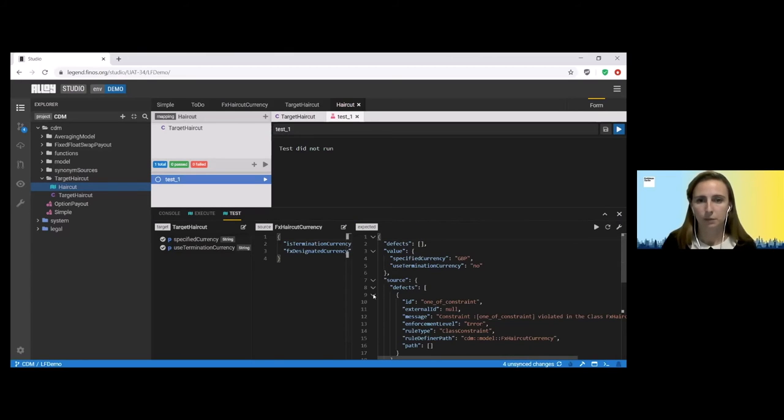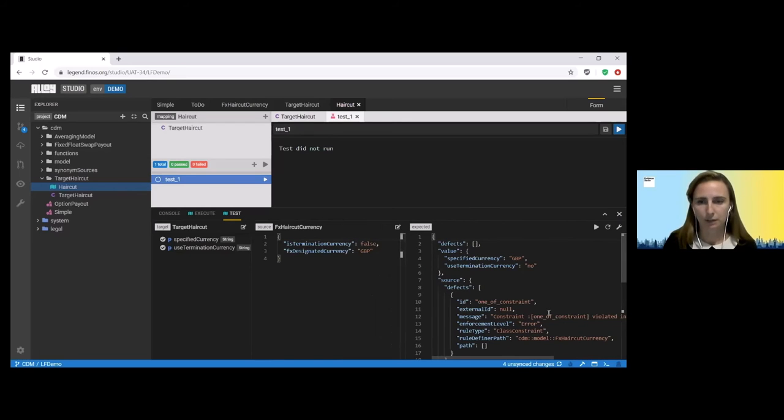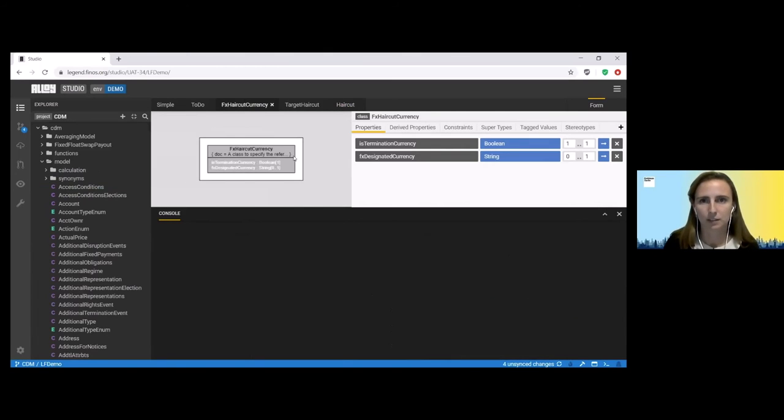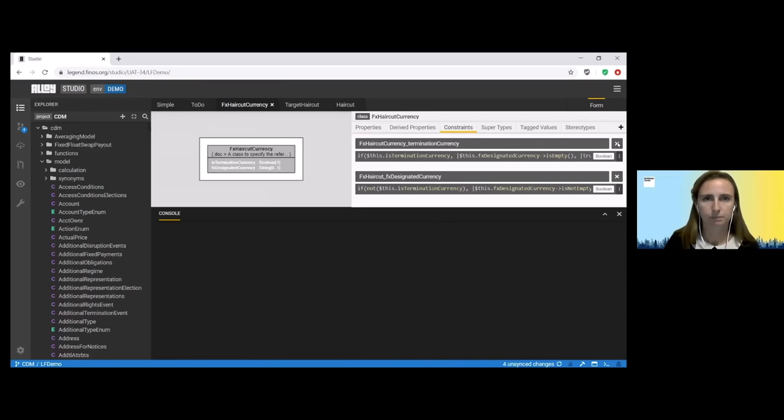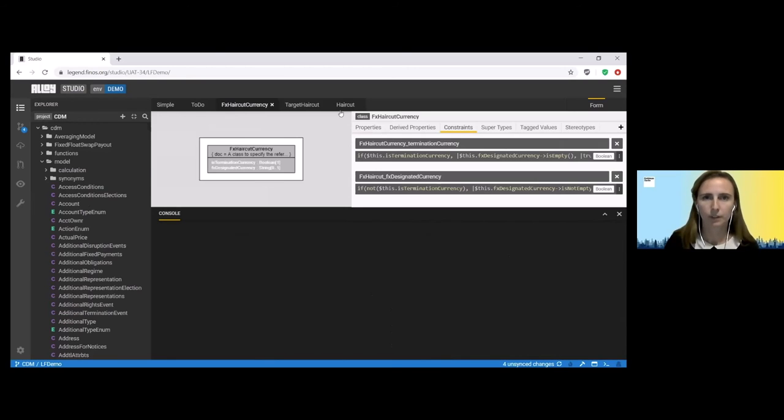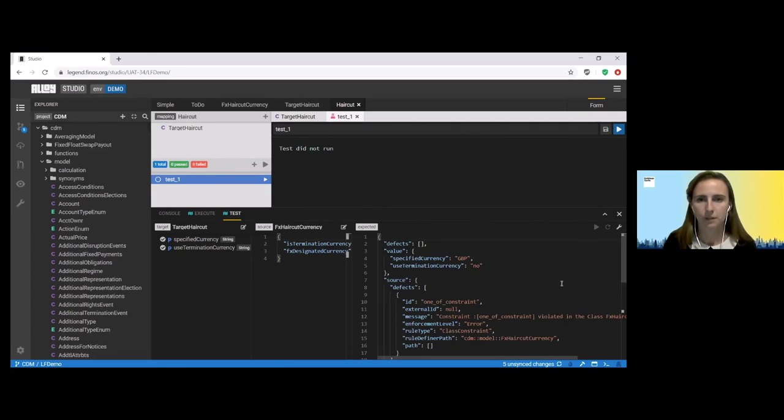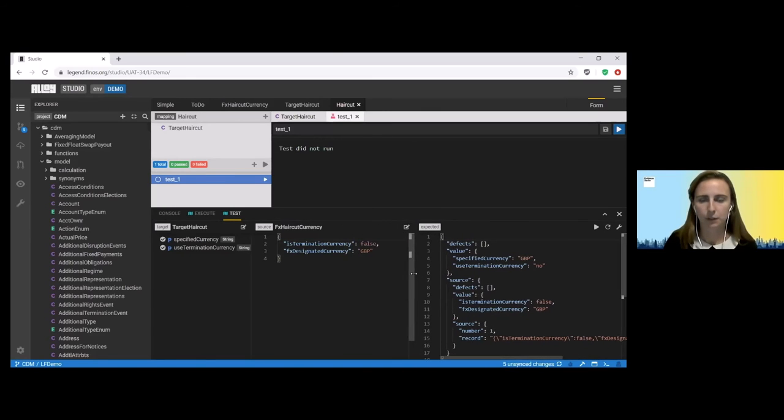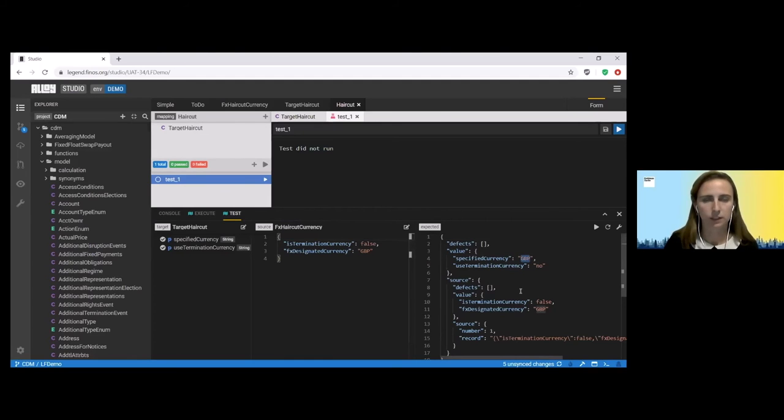So we now have another error. This is the one related to our constraint. So that one of constraint that we mentioned earlier. So nice and easy way for us to fix this one. If we go back to our haircut currency class and into the constraints, we can just hit the X to remove it. Now if we try and generate an expected outcome. Excellent. So now we have an expected outcome. We can see the conversion of our code. So is termination currency false has mapped to no. And we've now received our specified currency of GBP because of that.